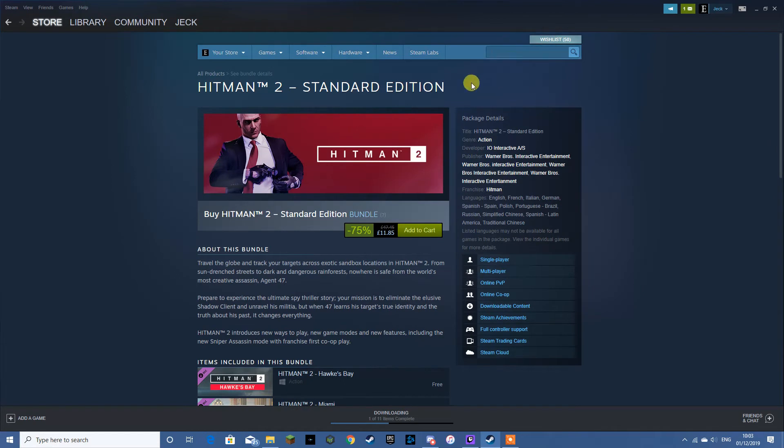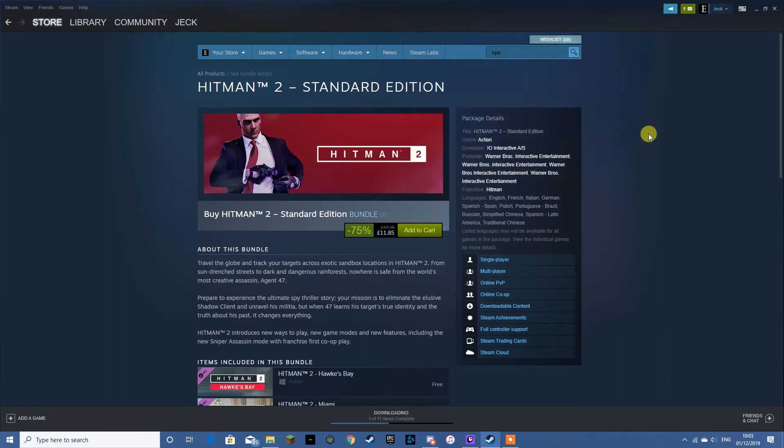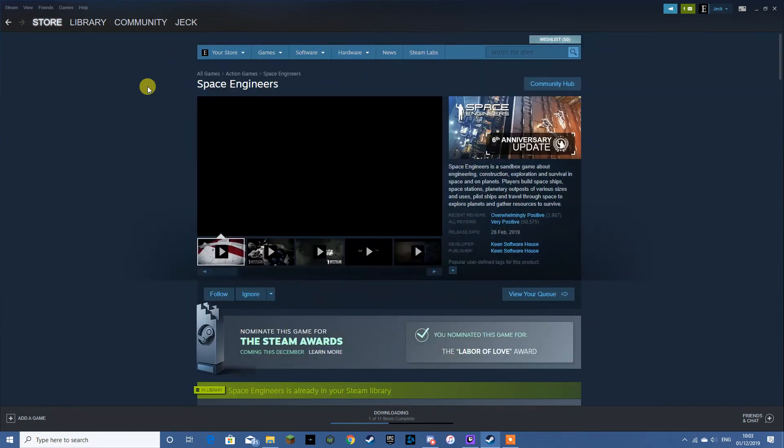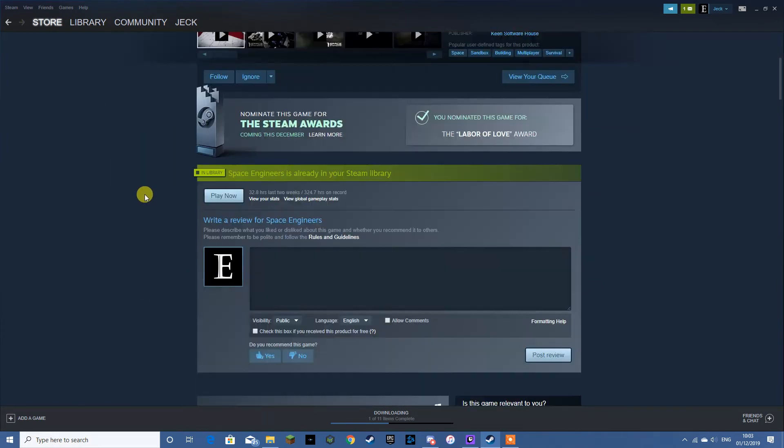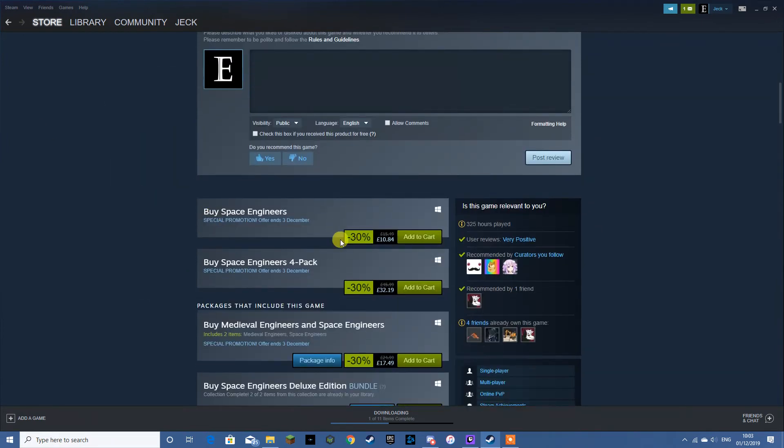The next thing to look at after that would be Space Engineers. One of my personal favourites. See, not the biggest sale on this game. But 30% off, I'd say that's still worth it for this game.